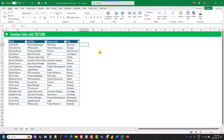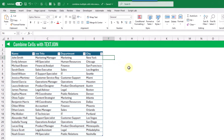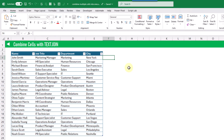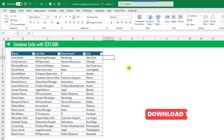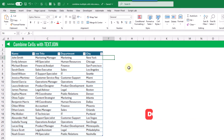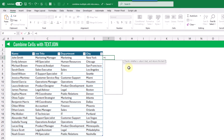The next method we're going to take a look at is using the TEXTJOIN function to combine multiple cells into a single cell. The TEXTJOIN function is going to allow us to choose what delimiter we want to use in order to join our values. Let's take a look.